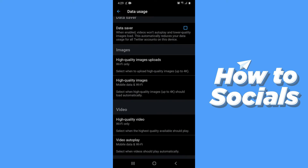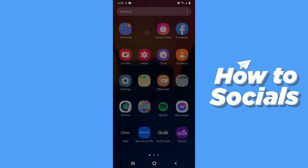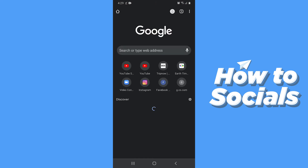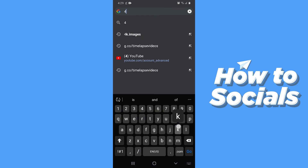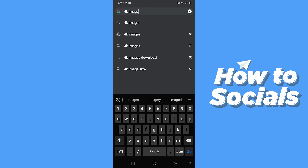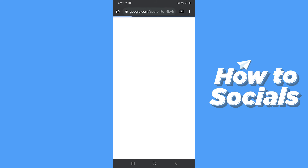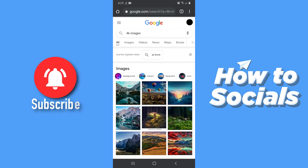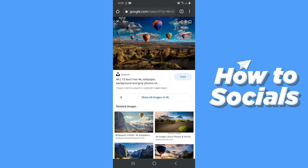Close the app and open a browser. Type '4K images' in the search bar and tap Go. You will see various 4K images in the search results. Select one and then long press on the image.